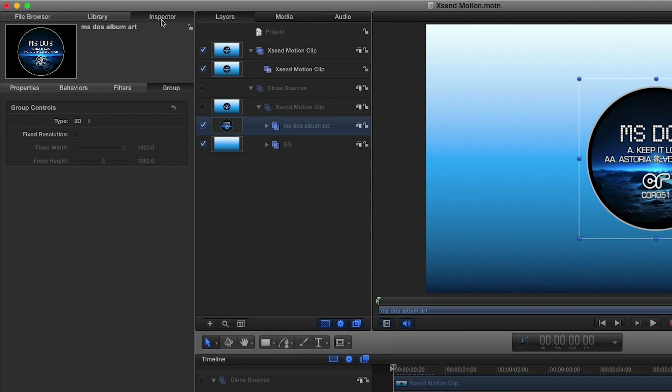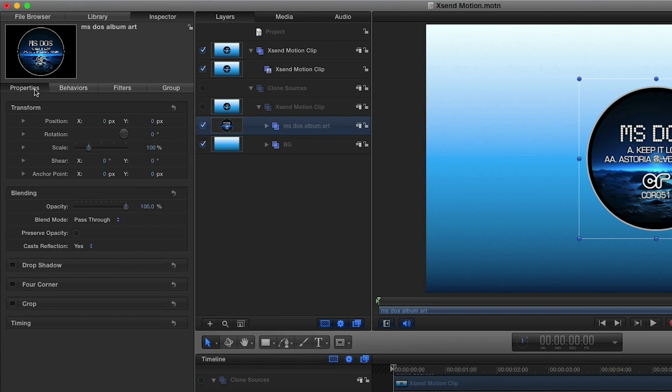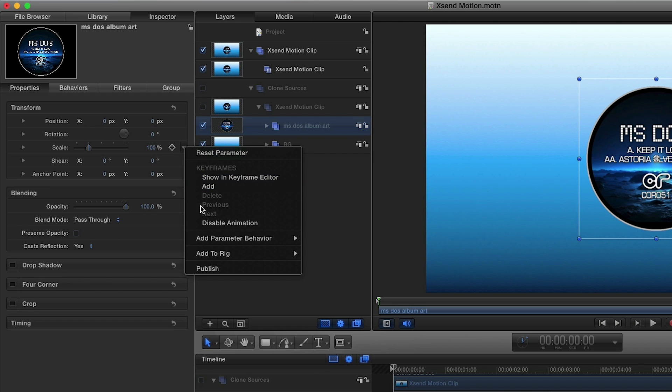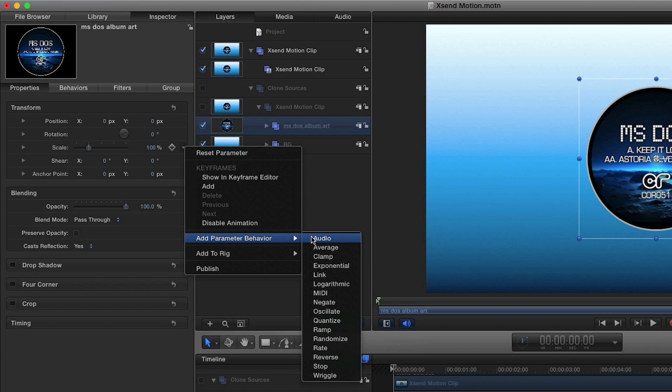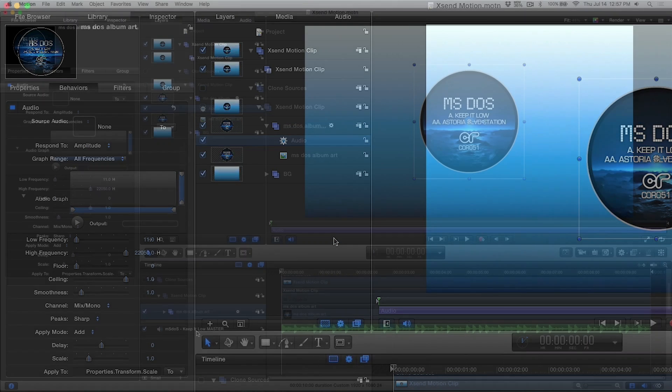In the parameters under the properties tab I'm going to add an audio parameter behavior under scale and choose the audio with this clip.